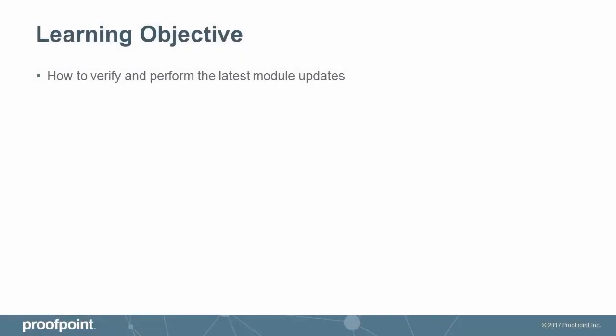This video tutorial demonstrates how to verify and perform the latest module updates within the Proofpoint Protection Server, or PPS.